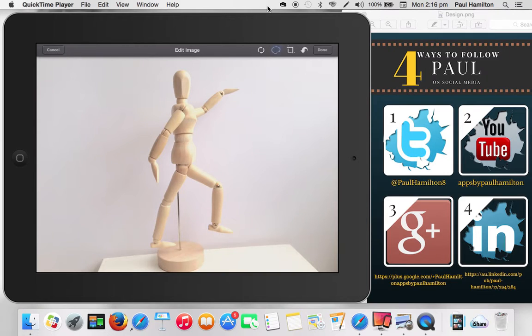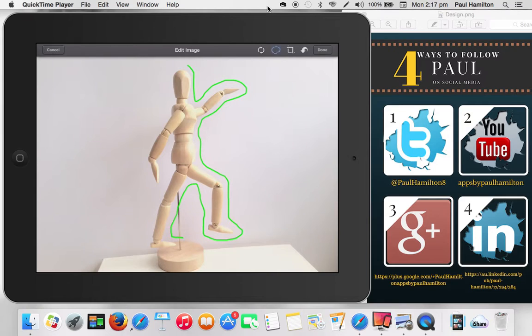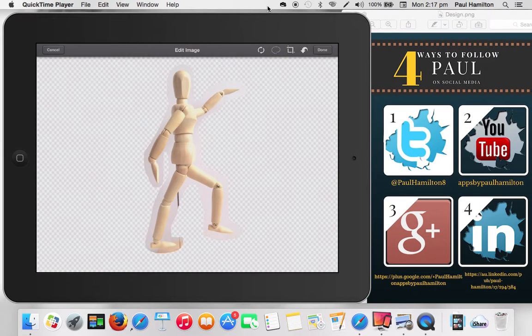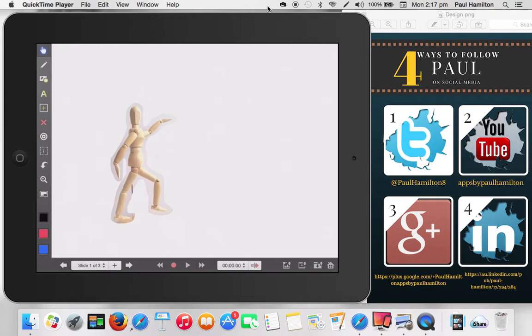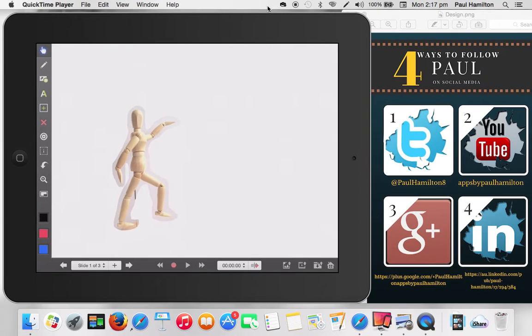Now I'm going to press the lasso tool and I'm going to quickly just trace around. Now you can be very methodical about this if you want, but because I'm racing the clock a little bit with my tutorial, I'm going to do it very, very quickly. And if I wanted to, I could be really careful, but that'll do for now. And then I'm going to press done and there he is. He's not too bad. He's still got a little bit of a glow around him, but that's okay.